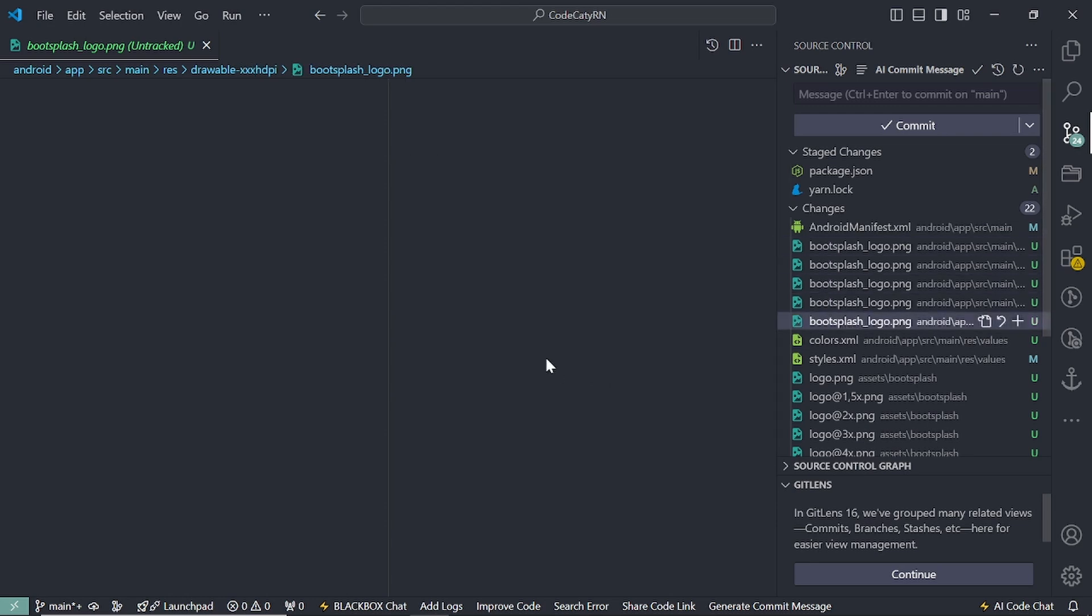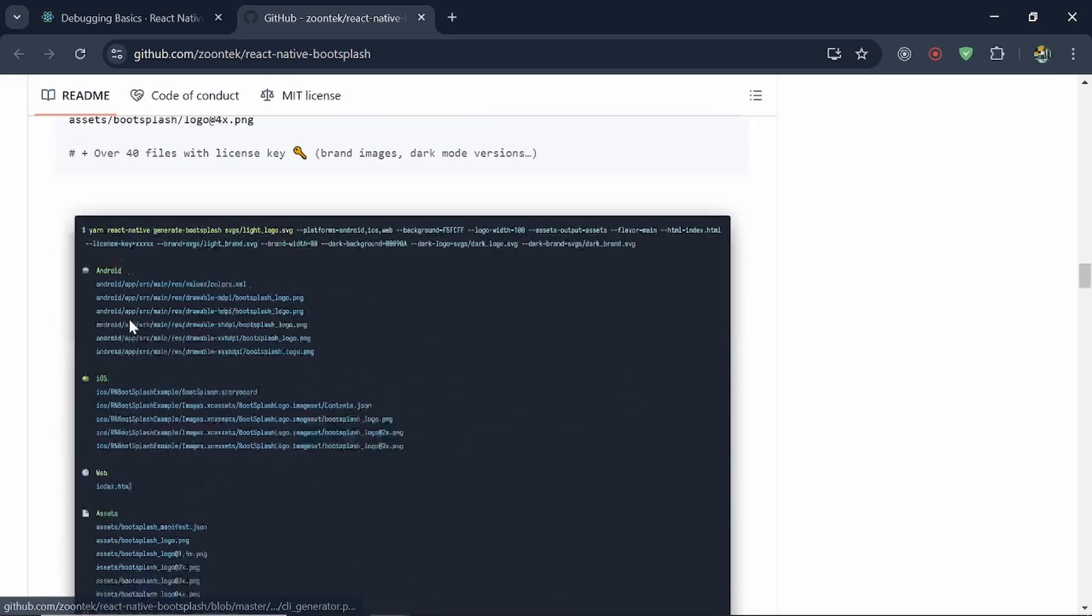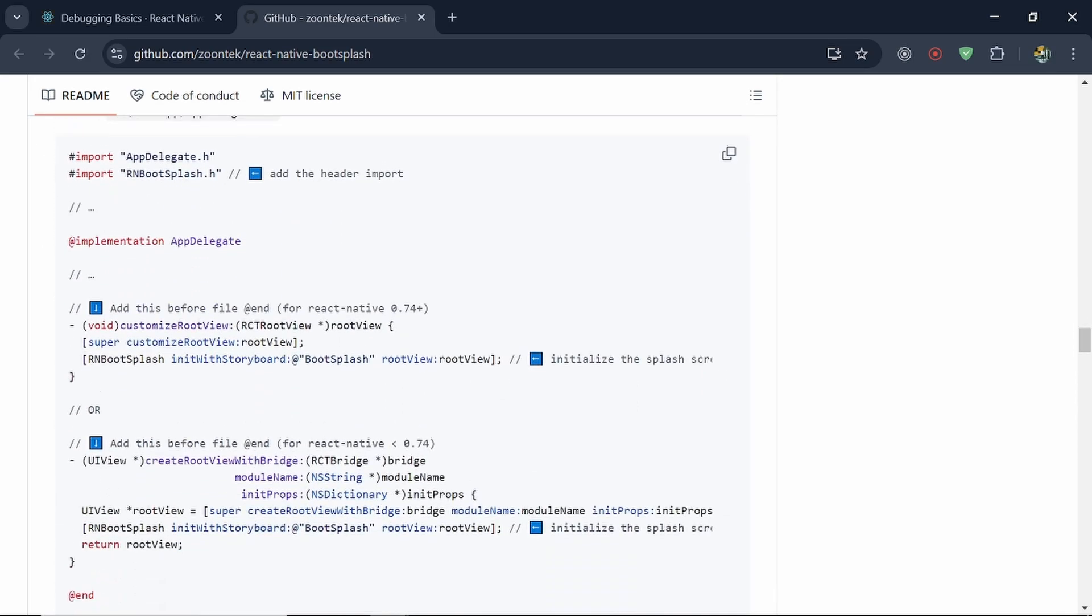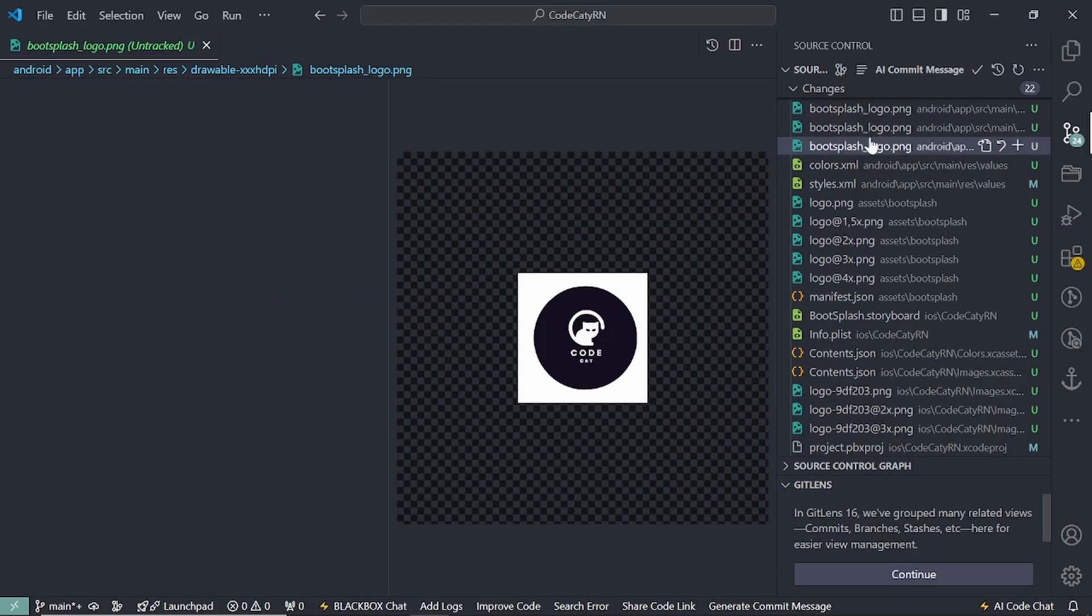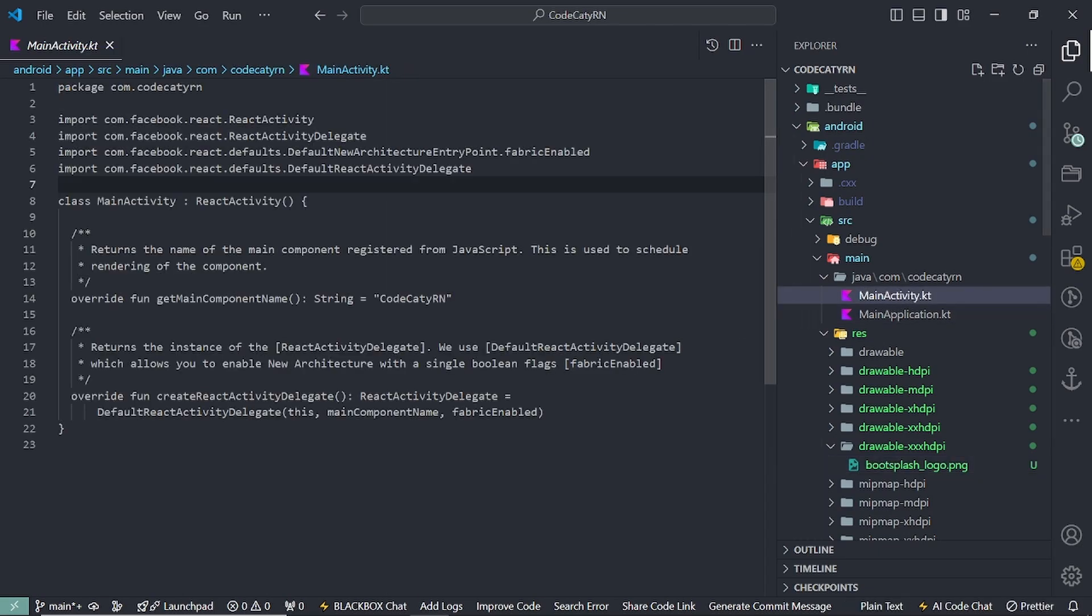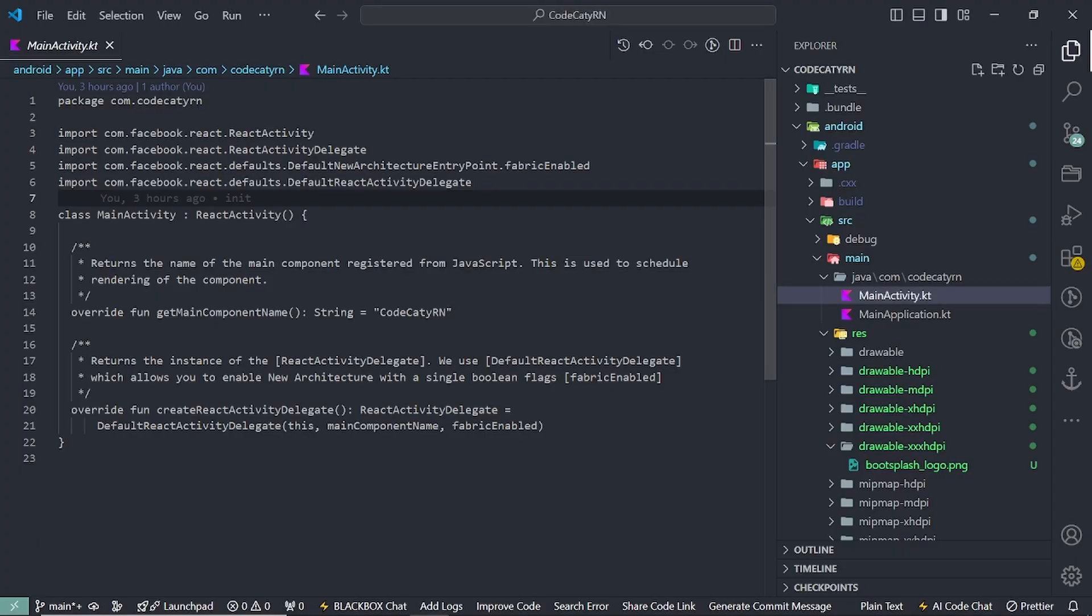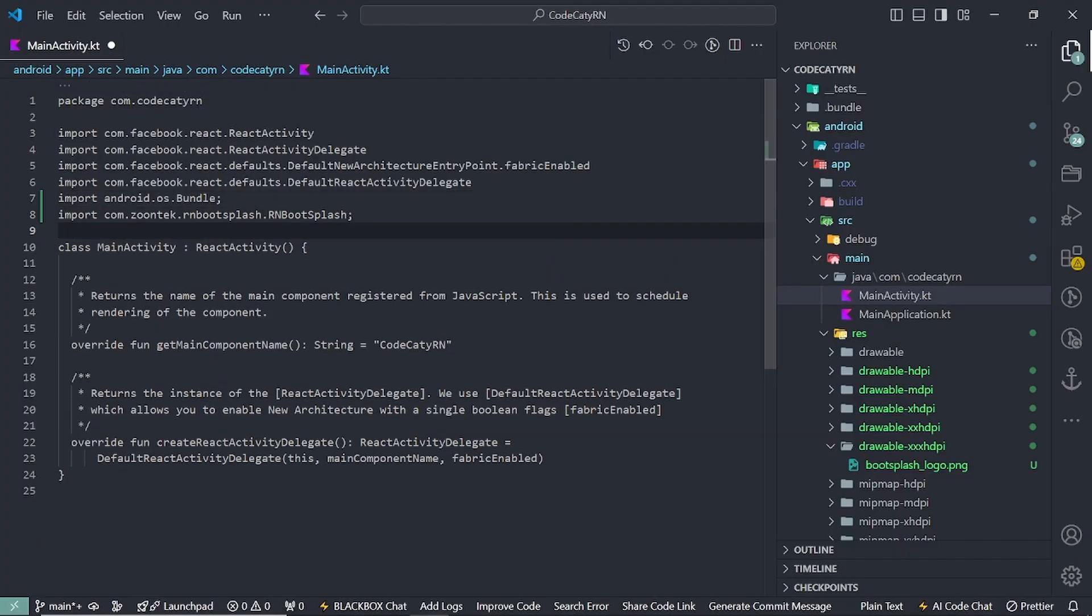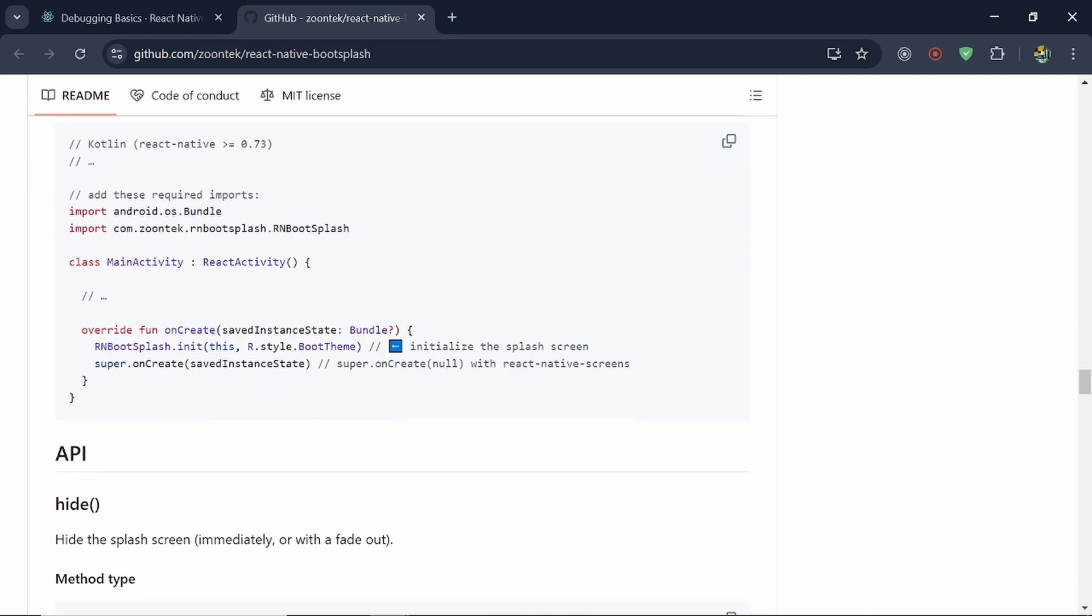So this is my logo. You can see files has been created by this module on its own. We don't need to worry about things. We have to do a few of the things. So what are those? So inside this file called main activity.